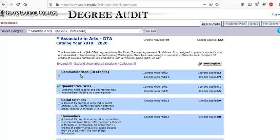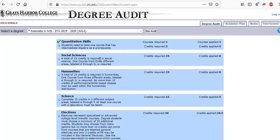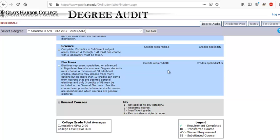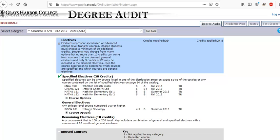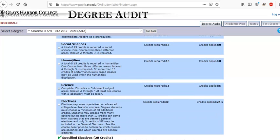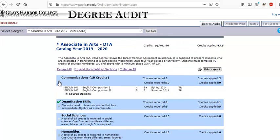For Associates of Arts you can see you need two communications courses, one math course, 15 credits of social science — that's three five-credit classes — and 15 credits of humanities, three science, and then six electives, four of which need to be specified and two can be general.